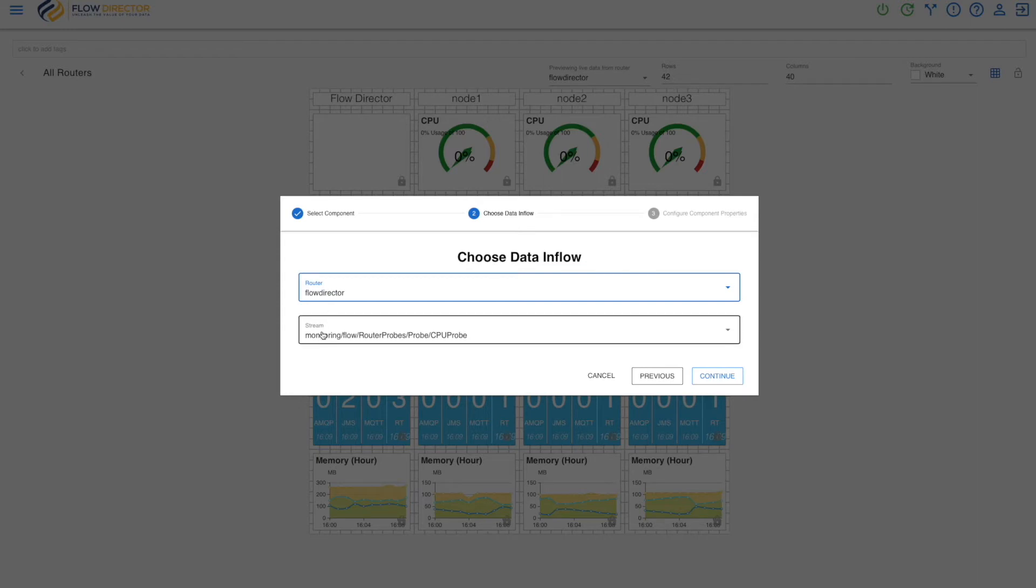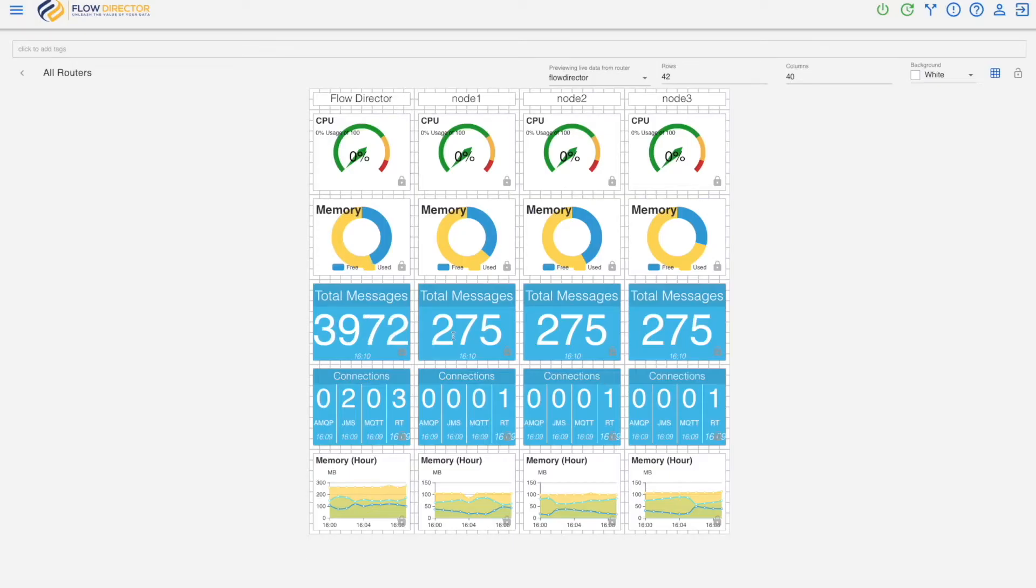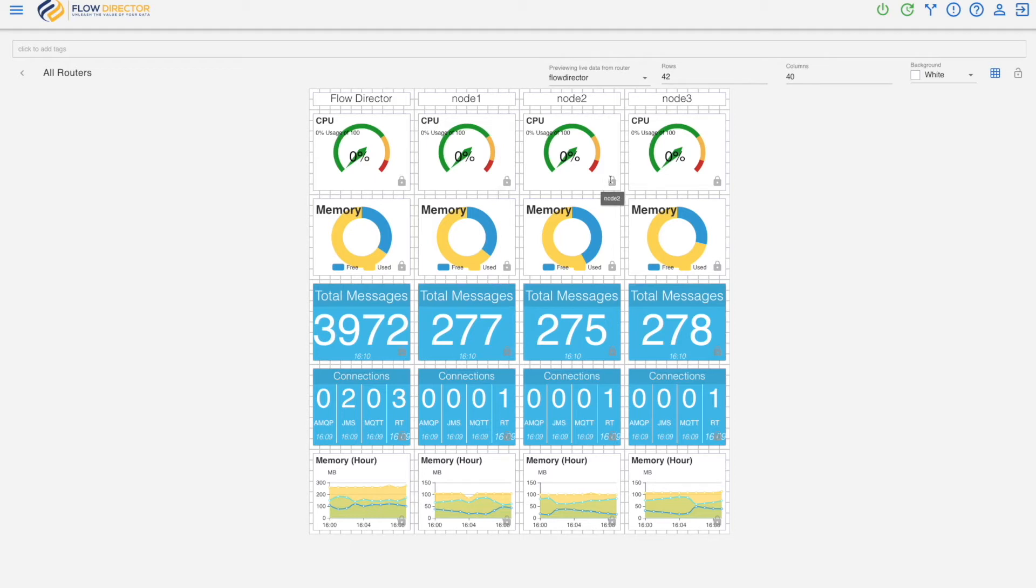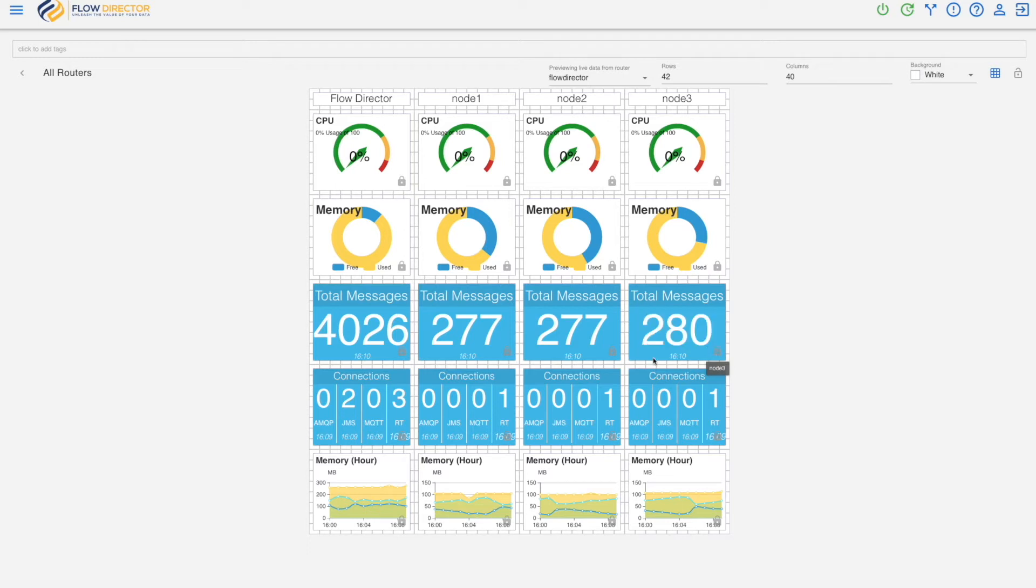So this stream here comes from router flow director. And this lock symbol shows you just that. So it means this component is locked to a particular router.